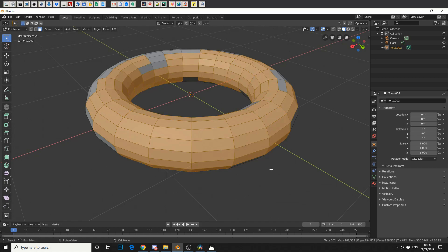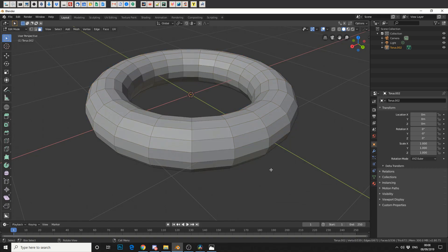Now here's another tip. If you press A, that'll select all the mesh. To deselect, press Alt and A. I also highly recommend using the W key. Now what W does is it actually cycles through selection types.